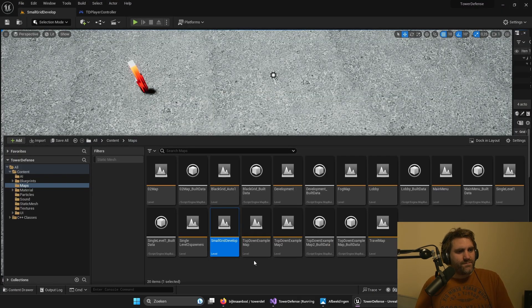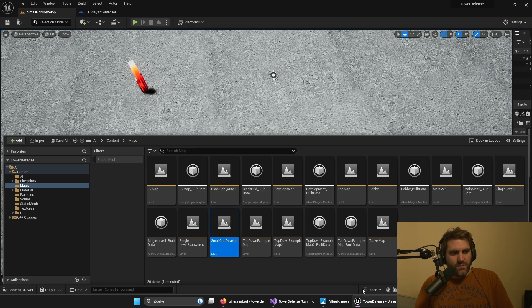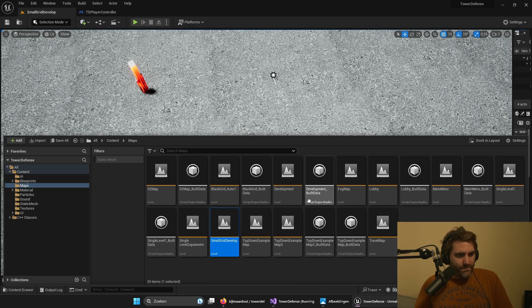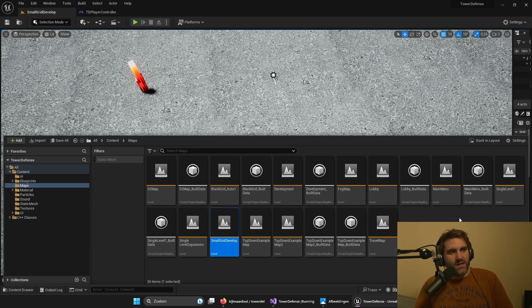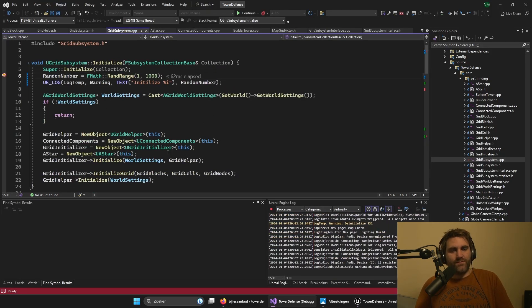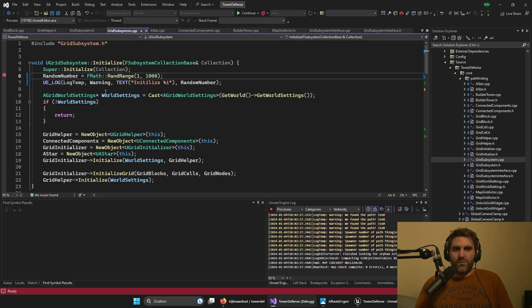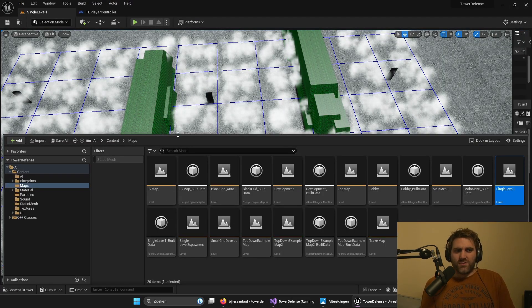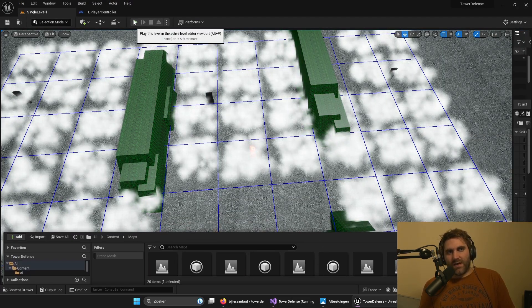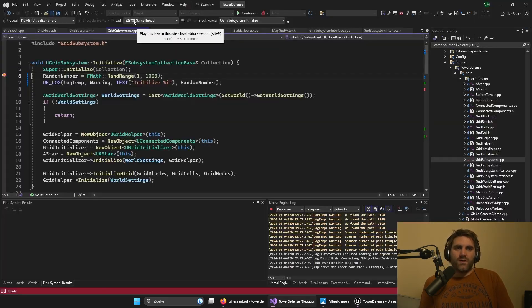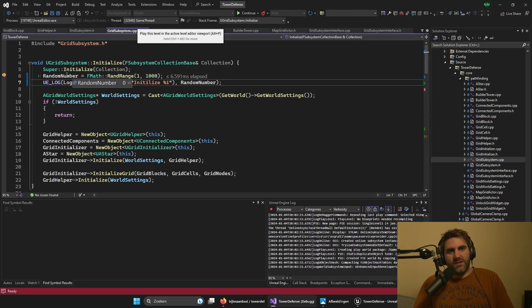Similar things happen when you play the game. When you change the map it will de-initialize and will initialize the new one. We're still in the editor, but now when I click the play in editor button we'll see it initializes a new one.